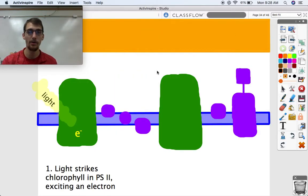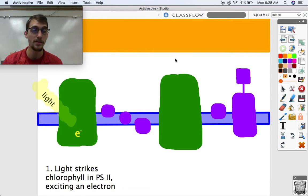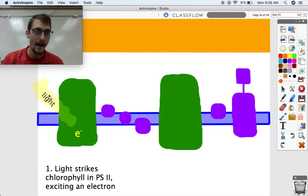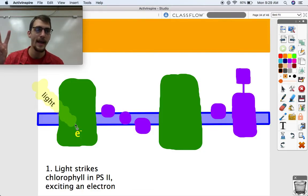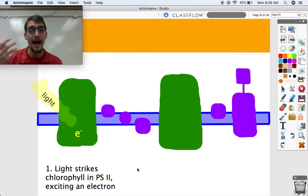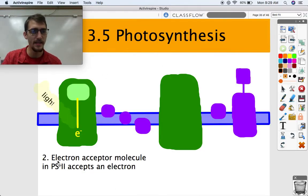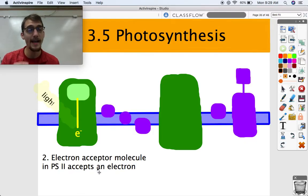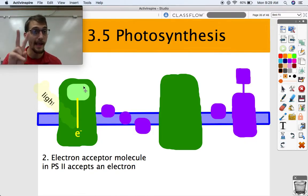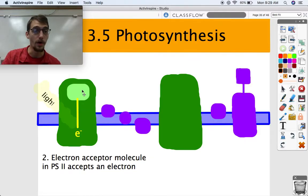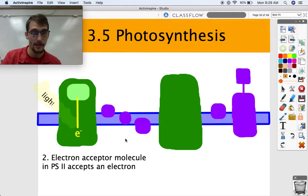Step one of the light reactions: light strikes chlorophyll in photosystem II and excites an electron. Sunlight enters the chloroplast and puts an electron into a high-energy unstable state. An electron acceptor molecule within photosystem II accepts the excited electron from the light-harvesting complex and passes it to the reaction center.